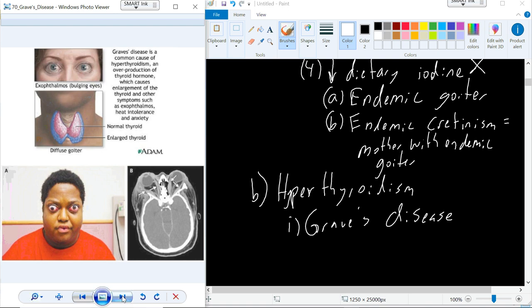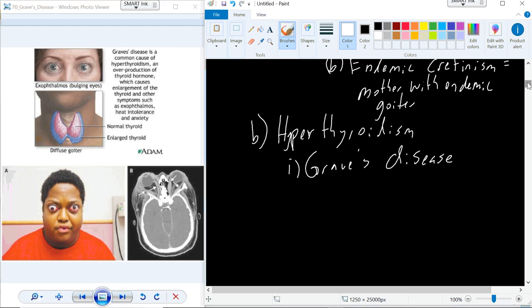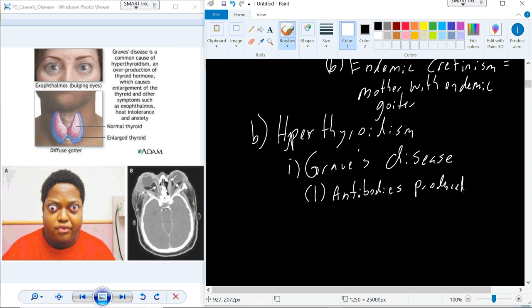This is called exophthalmos — bulging eyes. The eyes are basically coming out of the socket. You can see in a CT scan that space develops and the eye protrudes from the socket. With Graves' disease and hyperthyroidism, you have an antibody produced that has TSH-like characteristics or activity.